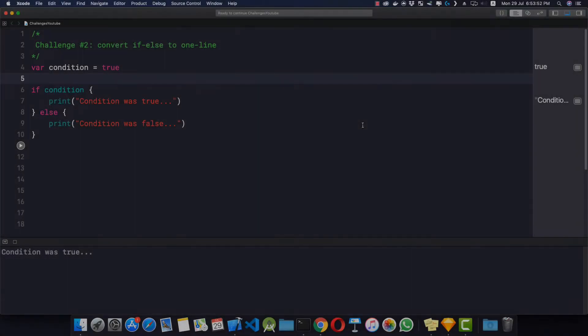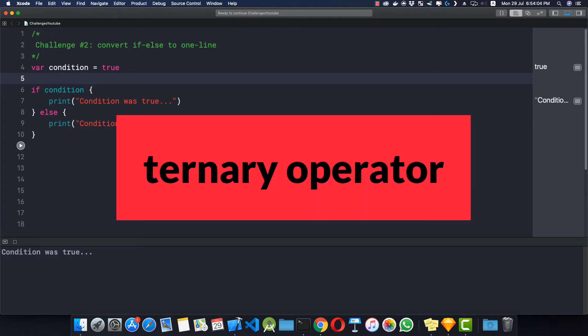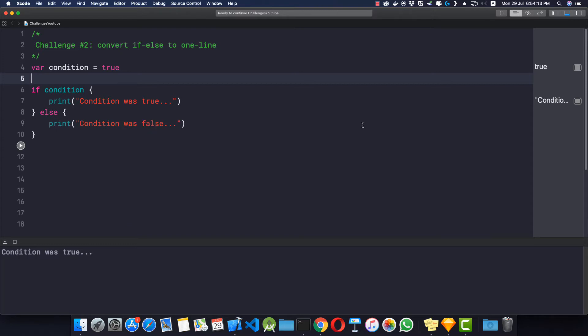Now I'm back inside my Xcode and I'm using Swift as a programming language. You can use any language which you want to use. The operator I'm talking about is the ternary operator. It's available in almost all languages. So let's see how it looks.